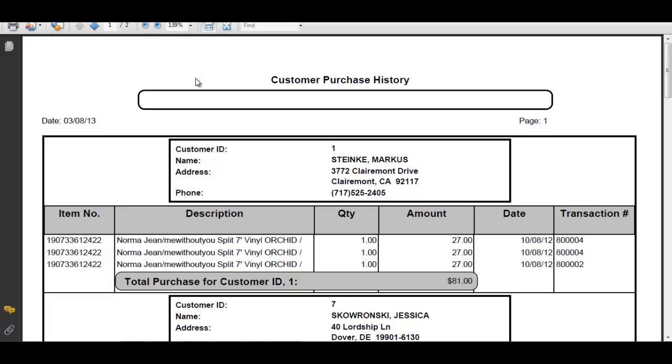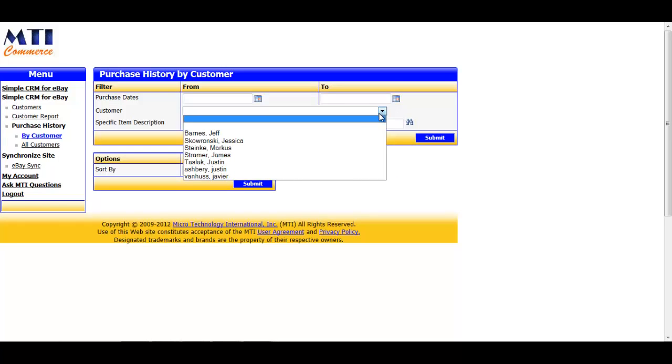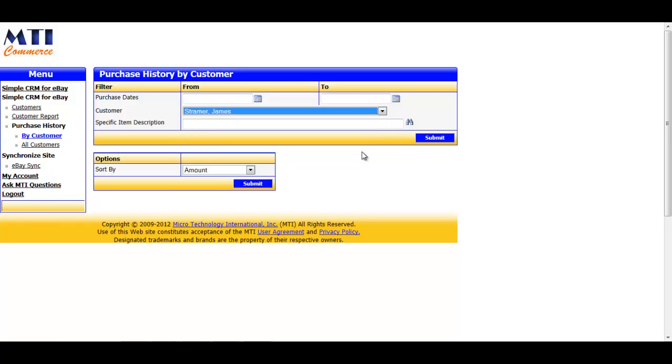As you can see, this method of running the report allows you to see every customer's information, as well as any and all purchases they've made from you. You can see specifically what items they purchased from you, on what day, and how much they spent, as well as the total dollar amount they've spent with you for the year. If we exit this report, you're also able to run it and just look up a single customer by using the drop-down box and selecting a customer.